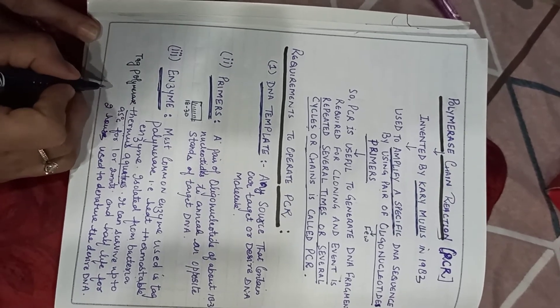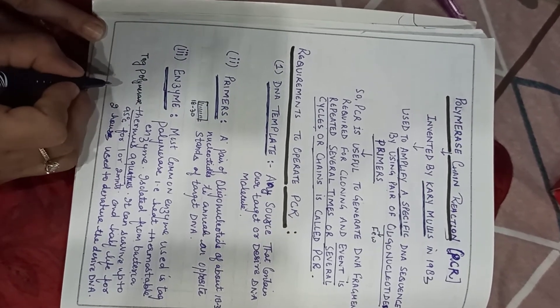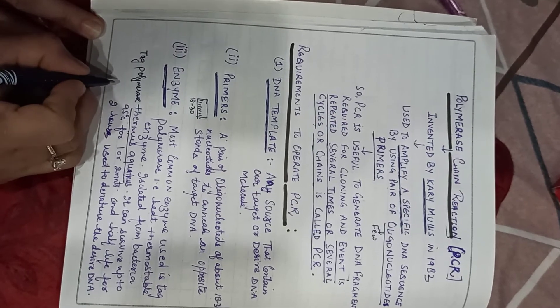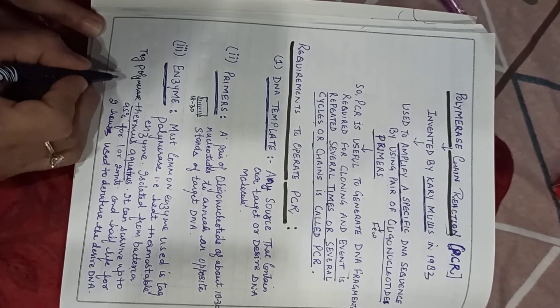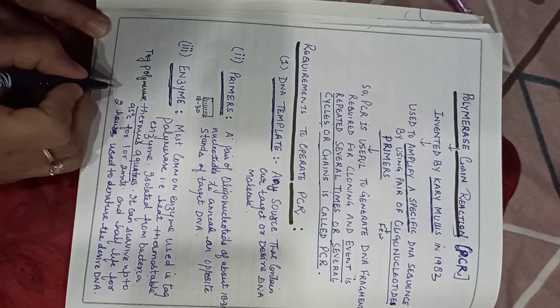Thank you students. I will tell you about methods or working of these PCRs.